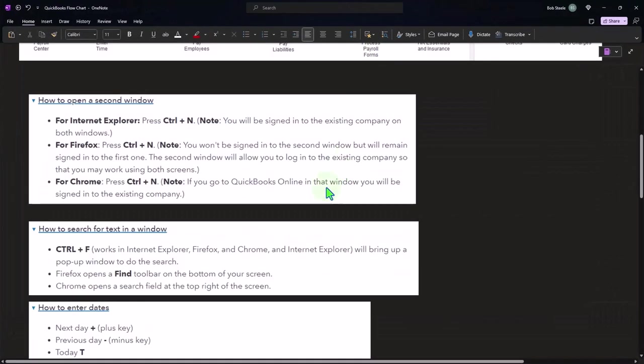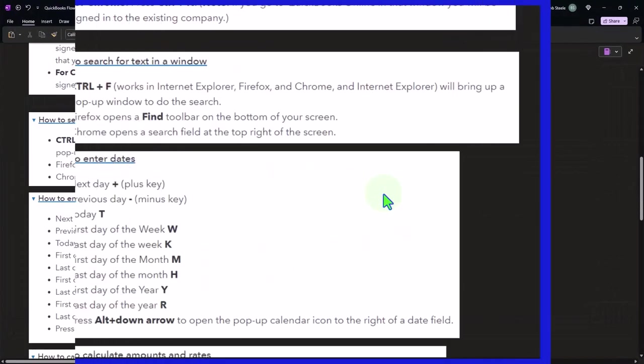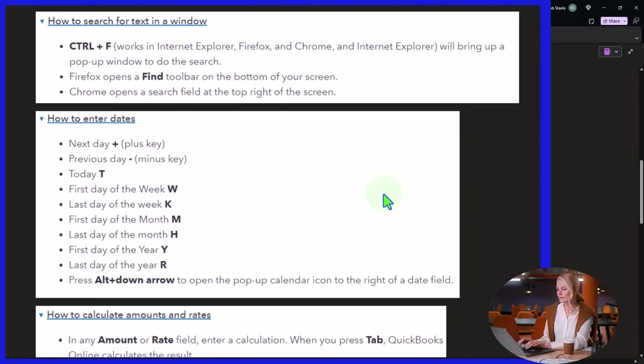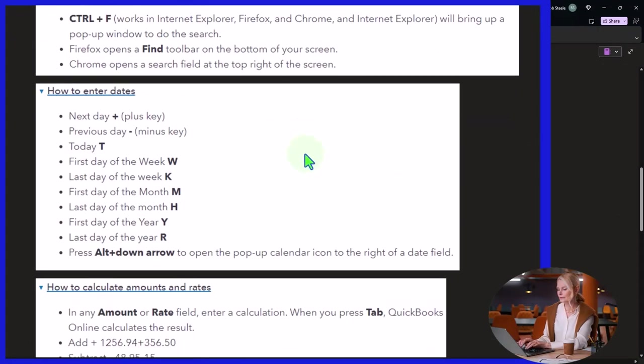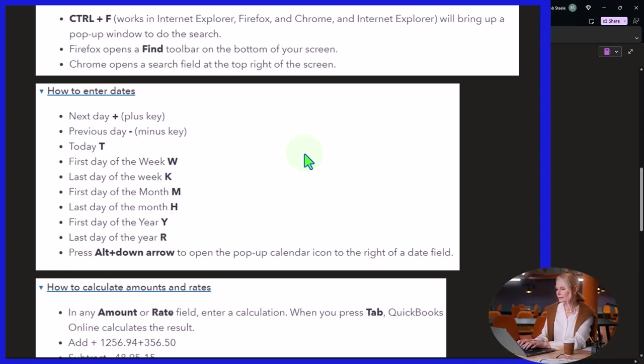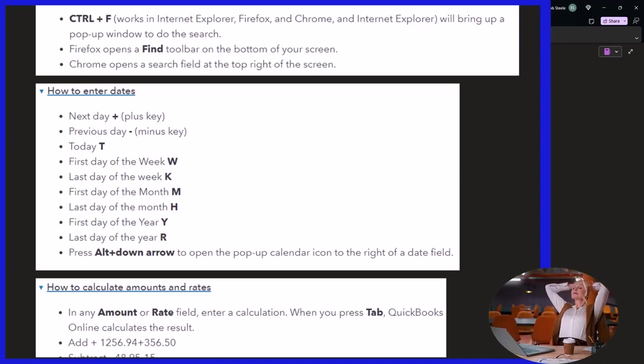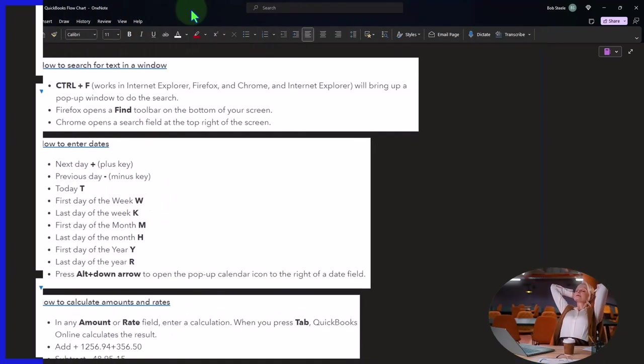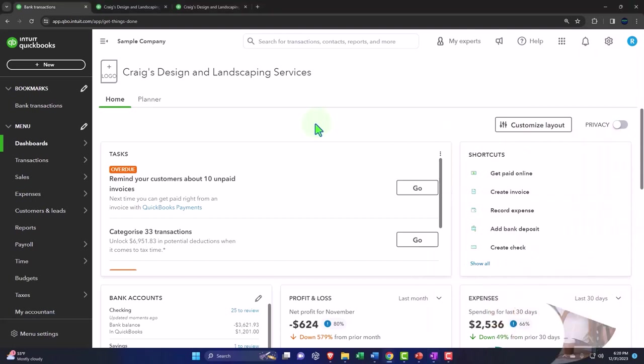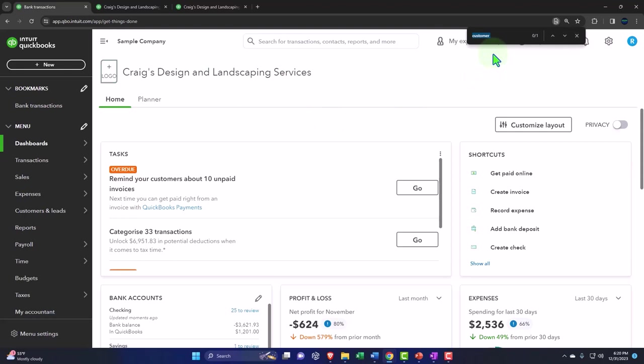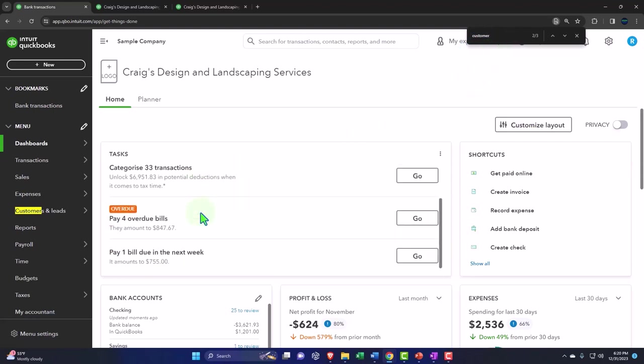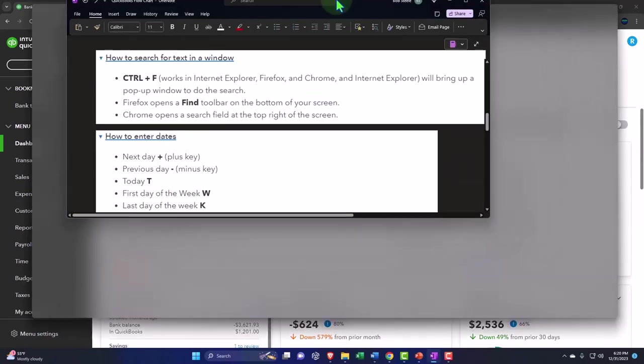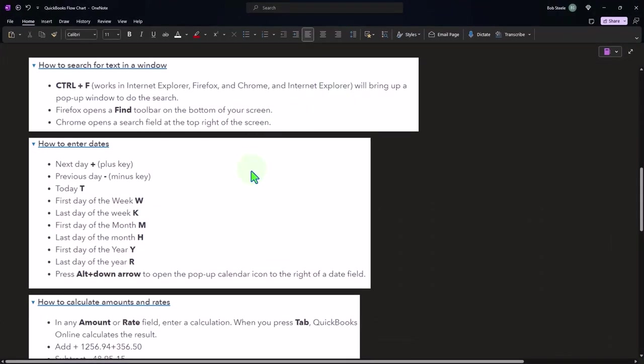How to search for text in a window: Control F works in Internet Explorer, Firefox, and Chrome. If I'm within here and say Control F, we have our search field up top. If I search for customer, it's searching within the window for that particular word. That can be a useful shortcut.